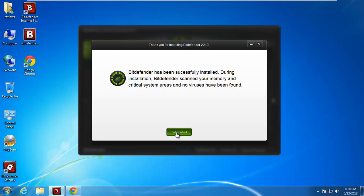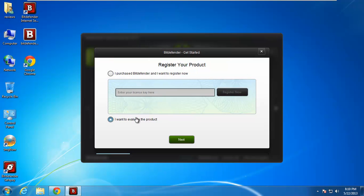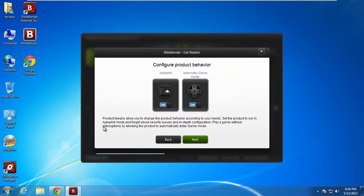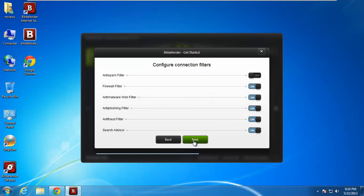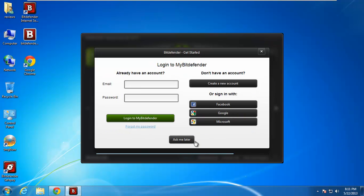So we'll go ahead and say get started. I want to evaluate this product. No I don't want it on autopilot and I don't want automatic game mode right now. I want to kind of mess around with it. So here's some things you can turn on and turn off. We'll just go ahead and choose the defaults. We're going to have the firewall on, anti-malware, web filter, anti-phishing filter, anti-fraud filter, all kinds of filters.